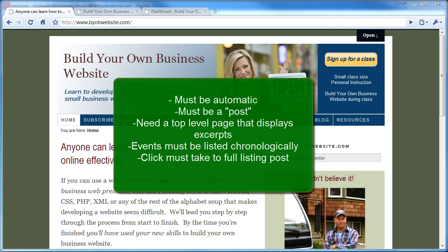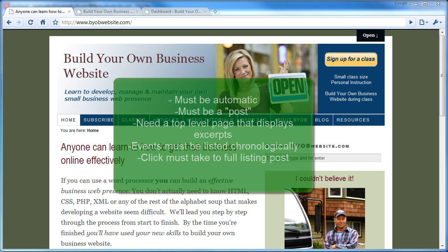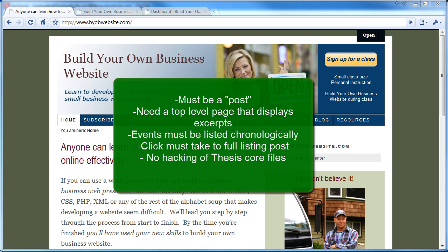Fifth, when you click on an excerpt, you are brought to the full listing event. And finally, it needs to work without hacking the thesis core files. Everything has to happen in the custom files section.